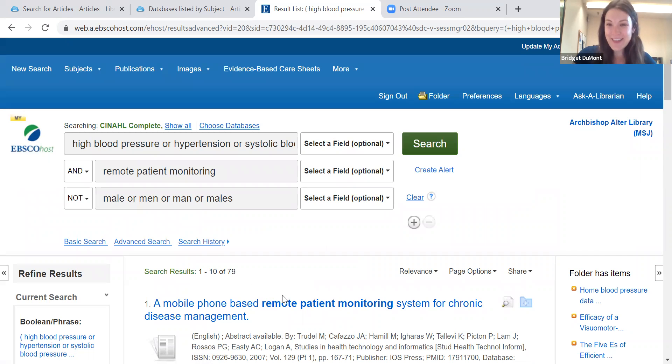OK, and with that I think we are finished today. Thanks so much for going through database searching with me using CINAHL. My name is Bridgette Dumont and I am a librarian here at the Mount Library. I am more than happy to answer any questions or provide any research assistance you may need. Thanks, bye.